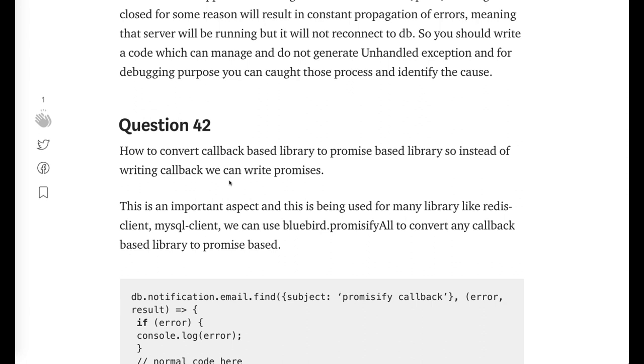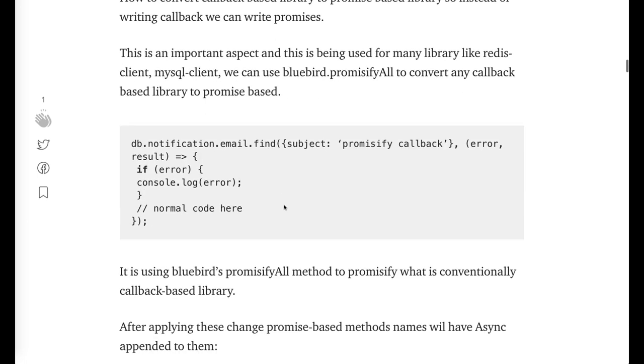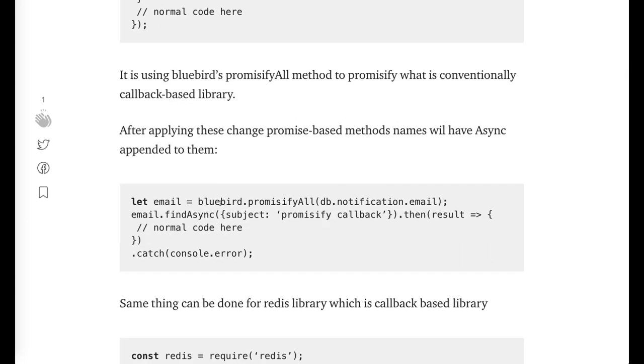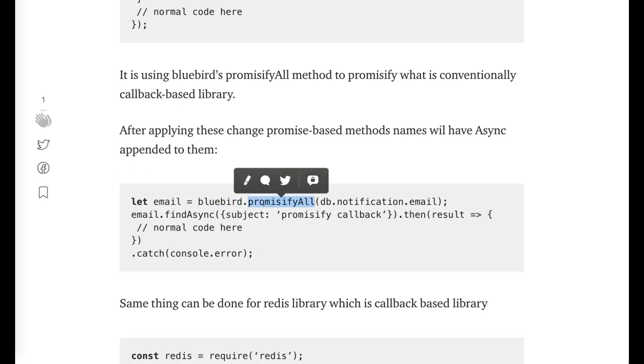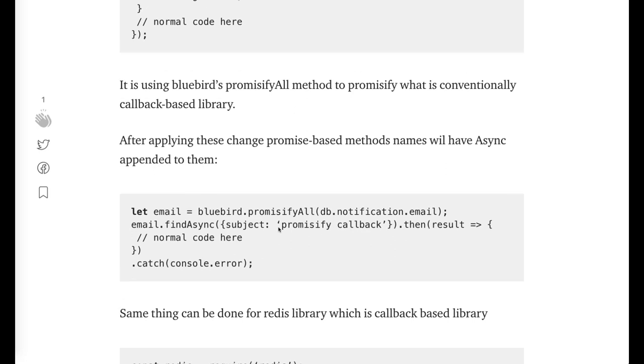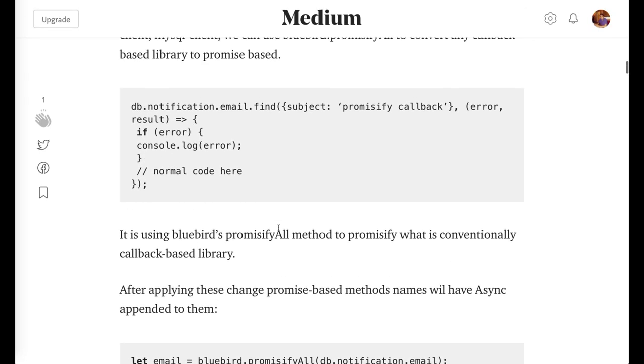How to convert the callback-based library to promise-based? Another important question. Either you can use Bluebird.promisifyAll method.